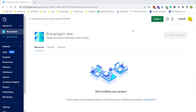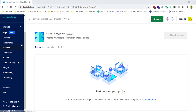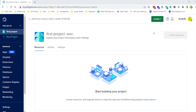Hey everyone, I hope you guys are doing great. In this video tutorial, I will show you how you can create a DigitalOcean droplet with WHM and cPanel enabled. After logging into the DigitalOcean panel, you just need to go to Create and create a new droplet.